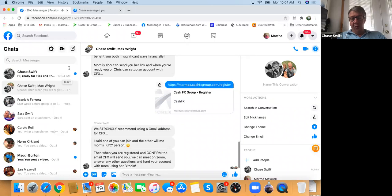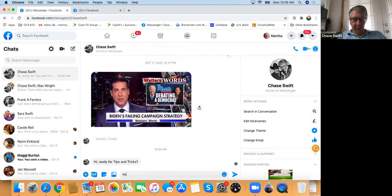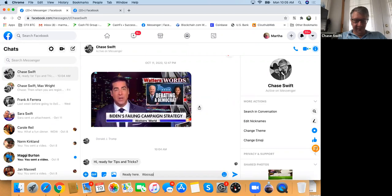Do you see how it went bold? That's a new message that you have not read. Click on Chase Swift — it says 'Hi, ready for tips and tricks' at the bottom left. And then you can say something below by typing a message and just hit enter. This is very powerful.